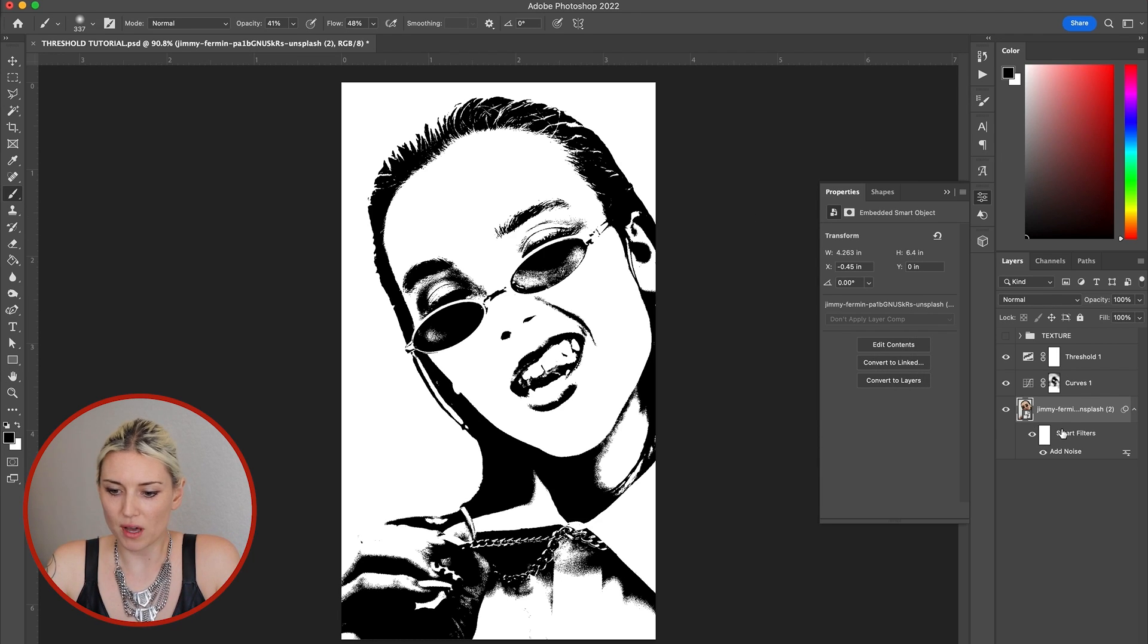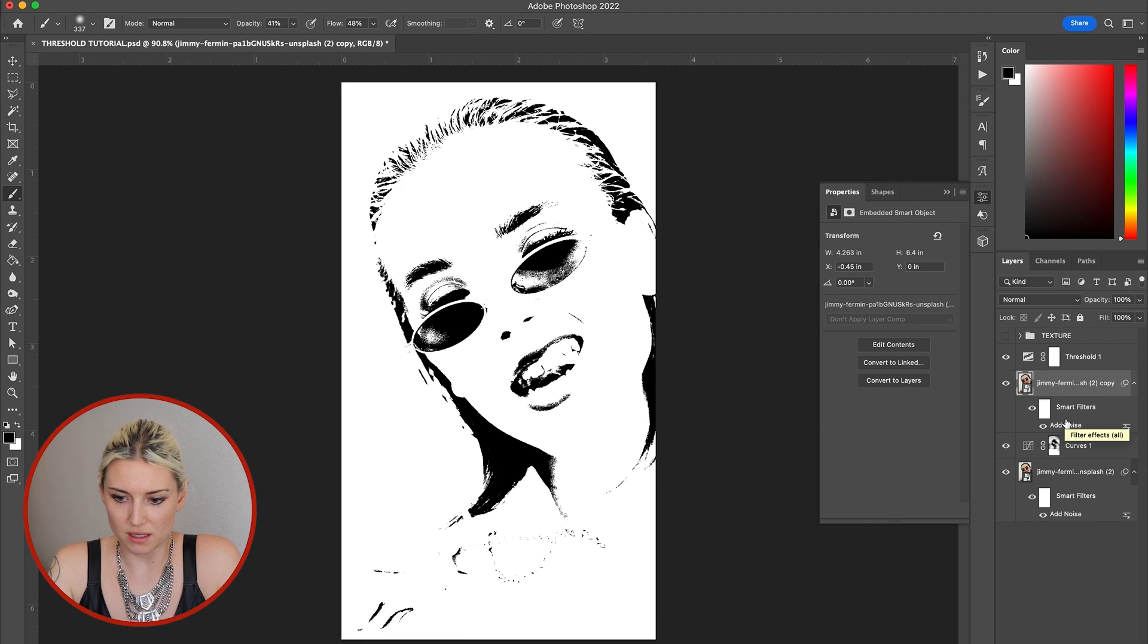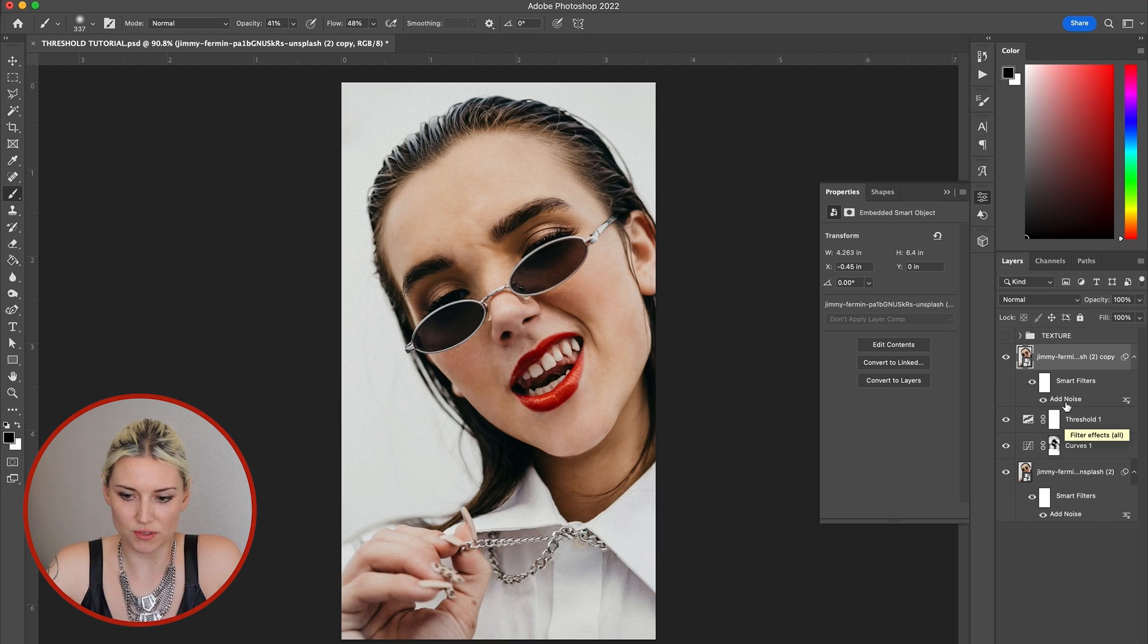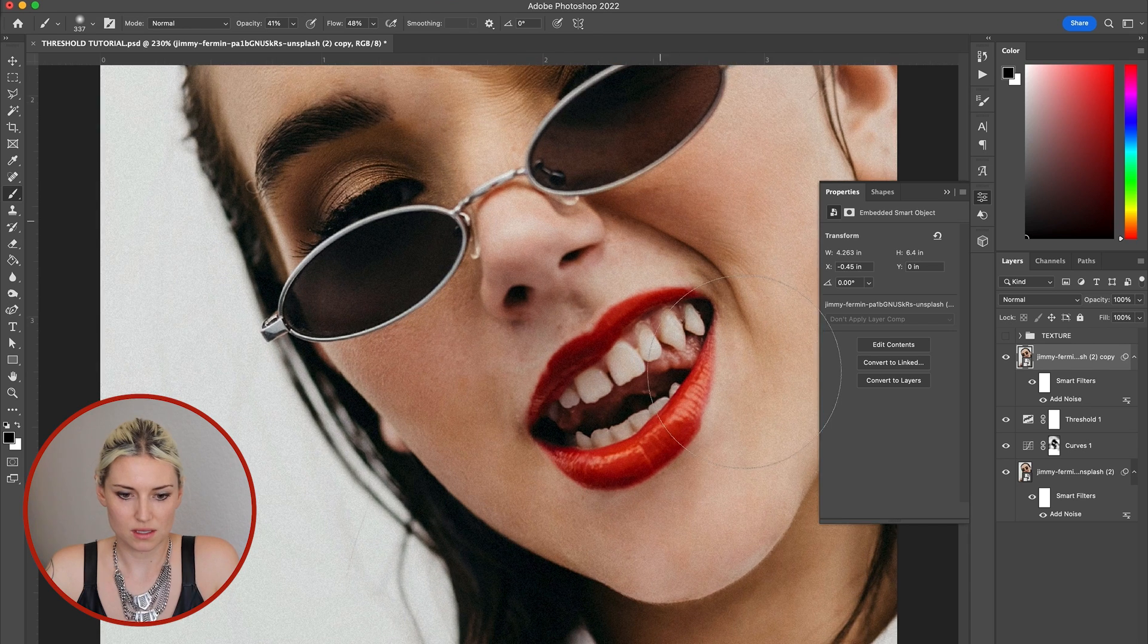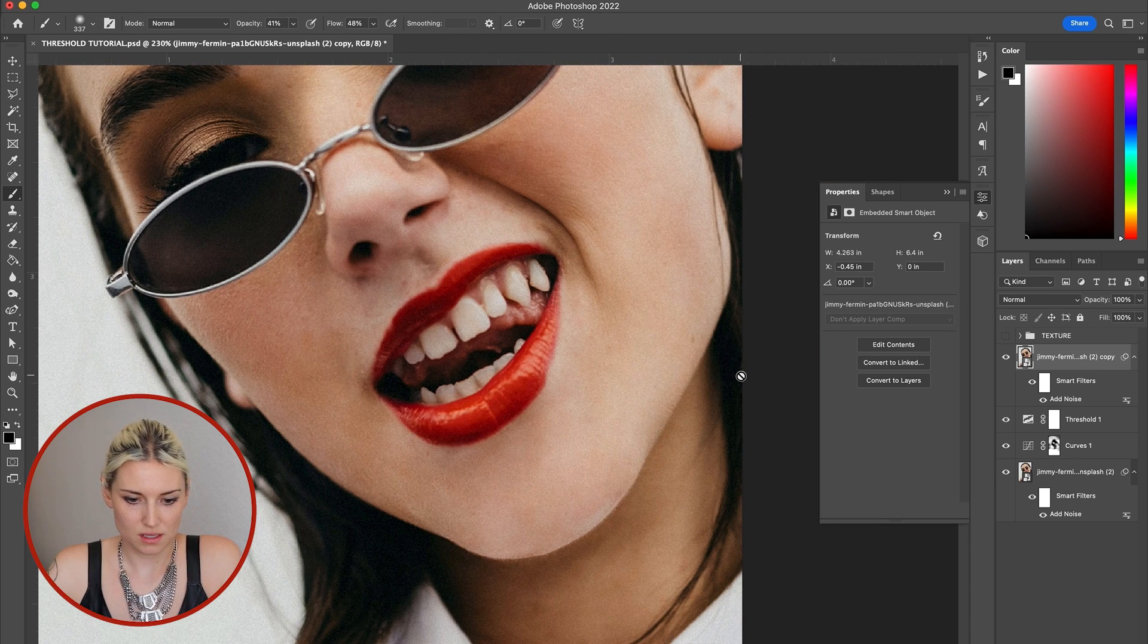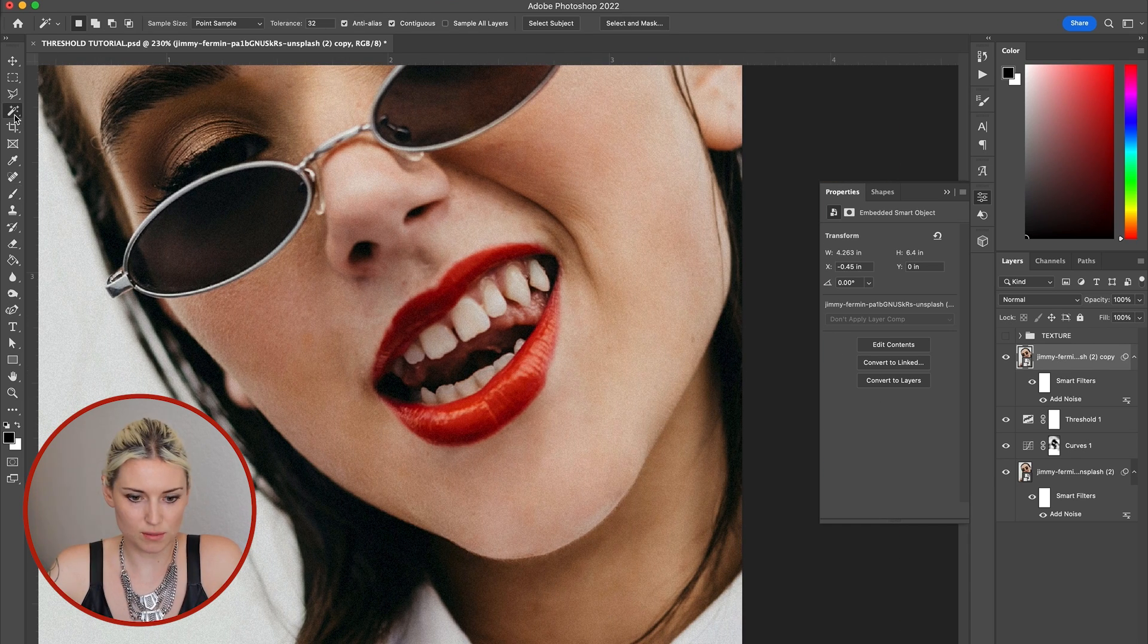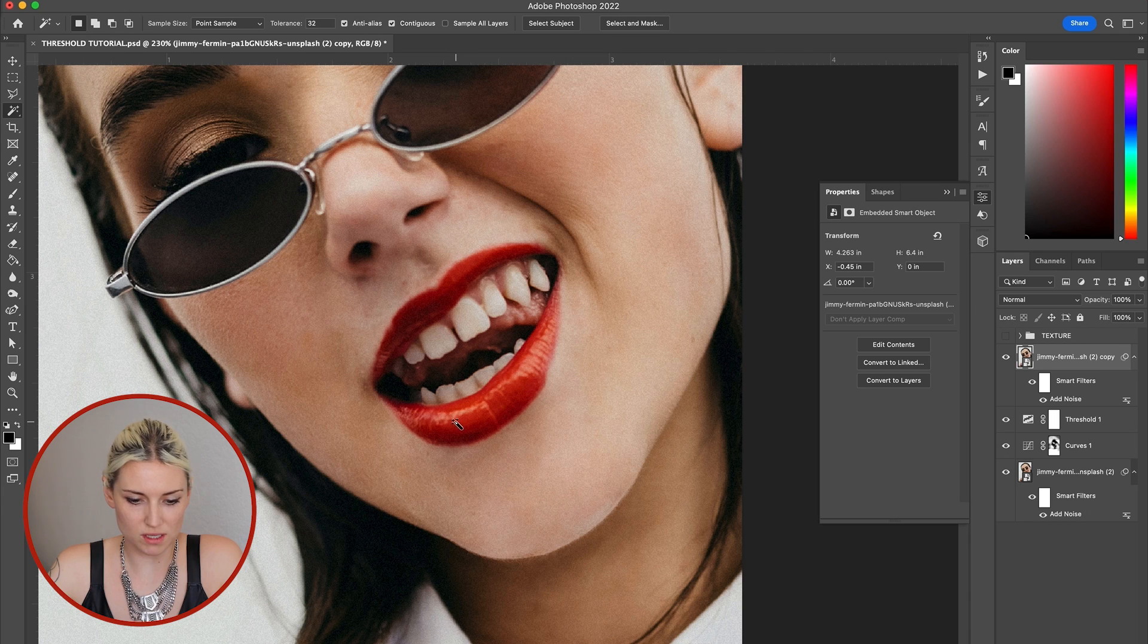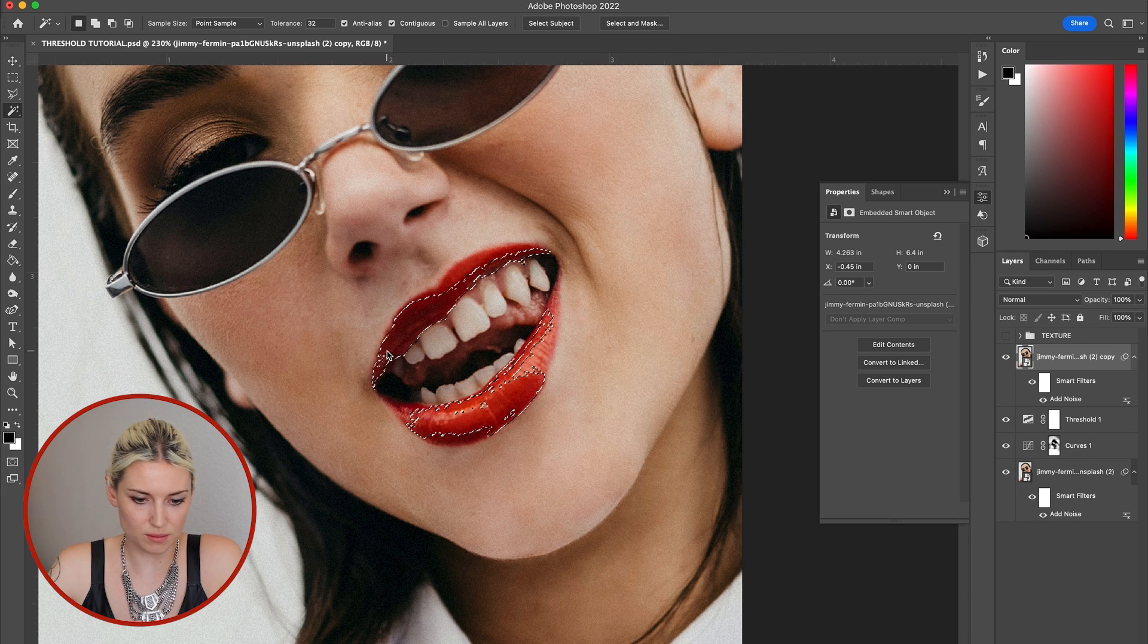And then to add a pop of color, I'm gonna duplicate the photo and bring it on top of the threshold. Using my magic wand, I'm gonna select the red in her lips.